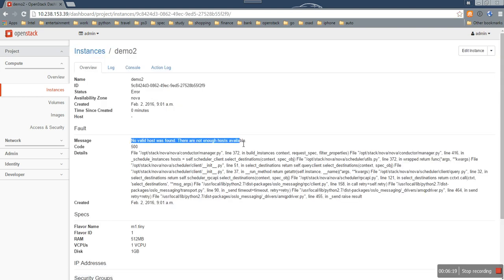So you can see in this solution, the Nova scheduler can make sure the image with the specific tags will be launched on the proper compute node.